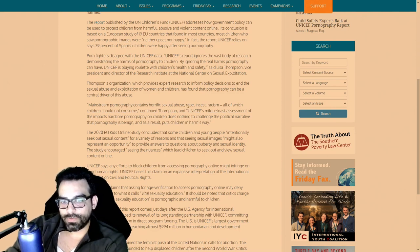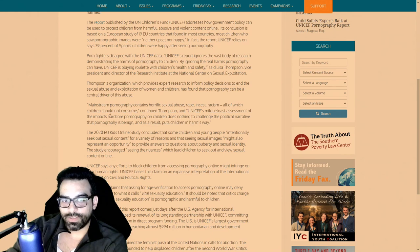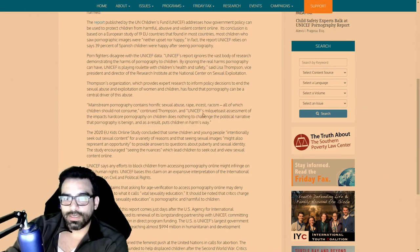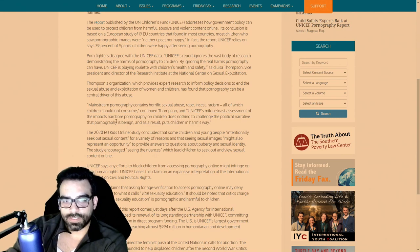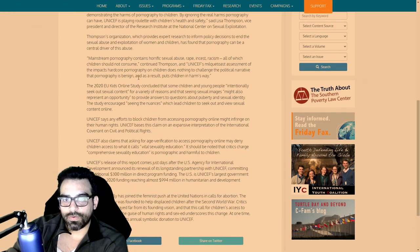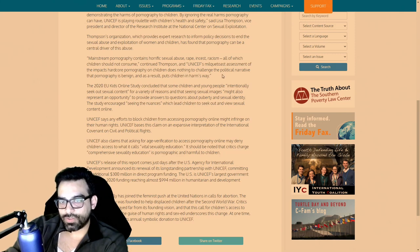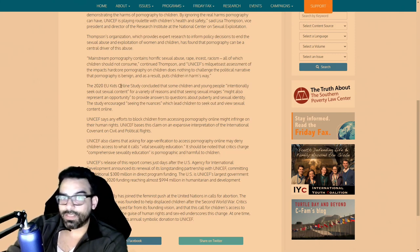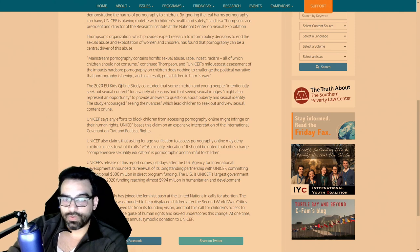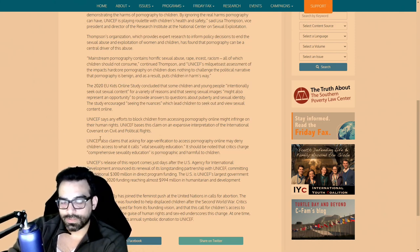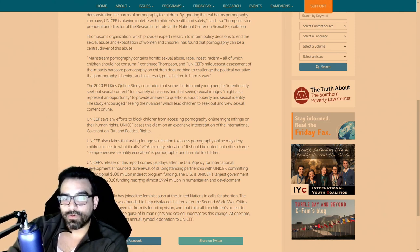Mainstream pornography contains horrific sexual abuse, rape, incest, racism, all of which children should not consume, said Thompson. UNICEF's milquetoast assessment of the impact of hardcore pornography on children does nothing to challenge the political narrative that pornography is benign, and as a result puts children in harm's way. This doesn't surprise me.